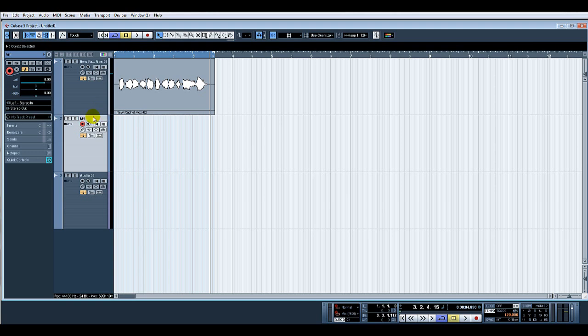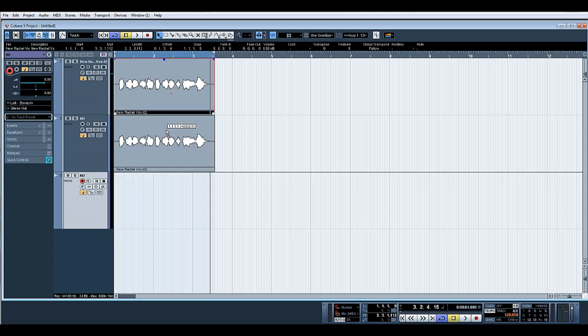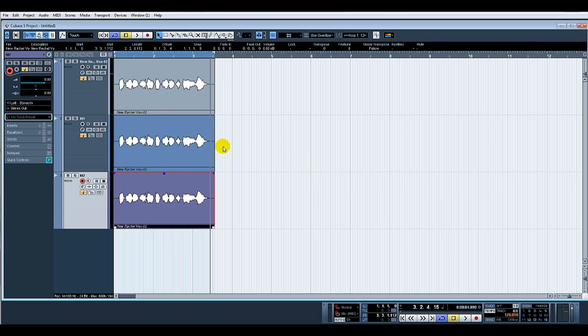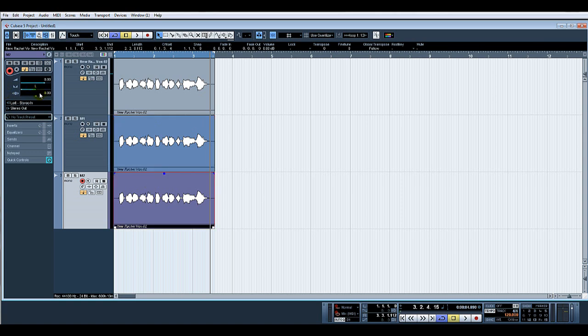Call this M1, M2. I shall copy the vocal onto H1. Now we'll pan this one hard left and pan this one hard right.